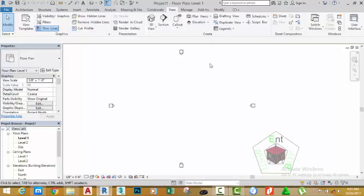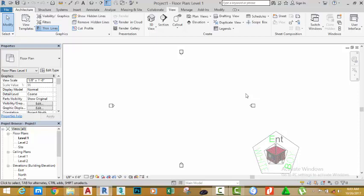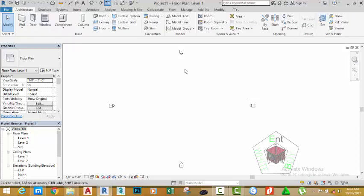When you learn Revit, this is how the user interface looks. You have a series of things going on in this window: you have the Application menu, you have the Quick Access toolbar, the Info Center, the Ribbon, property palette, project browser, and the drawing area, navigation bar, view control bar, and the status bar.